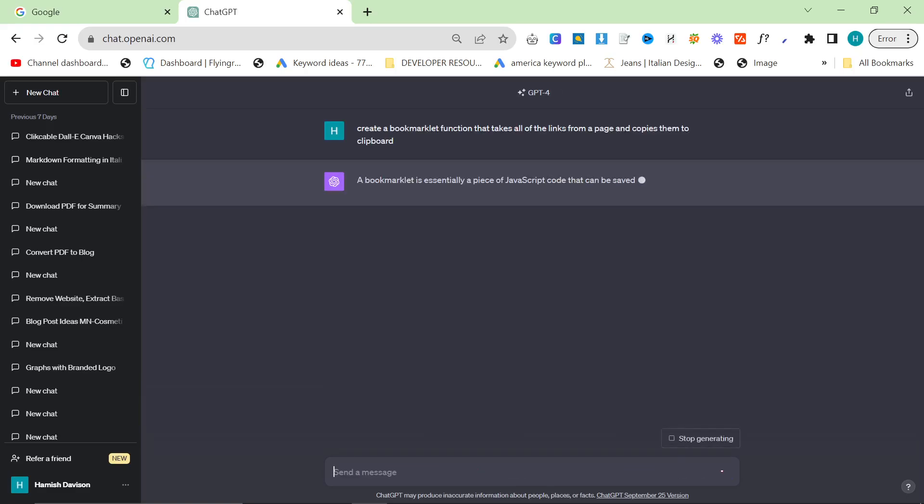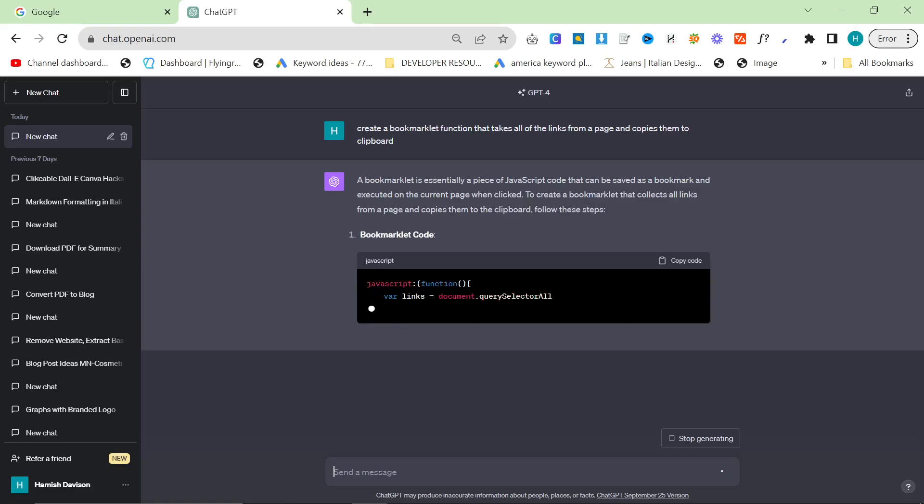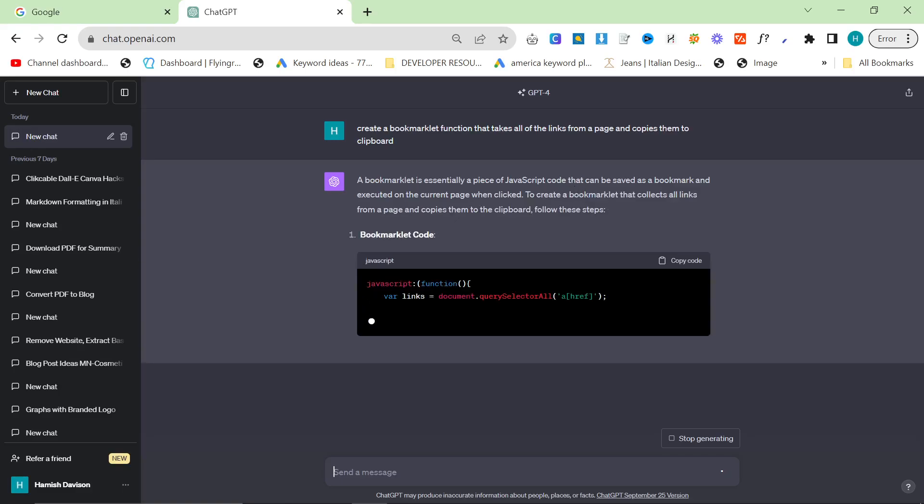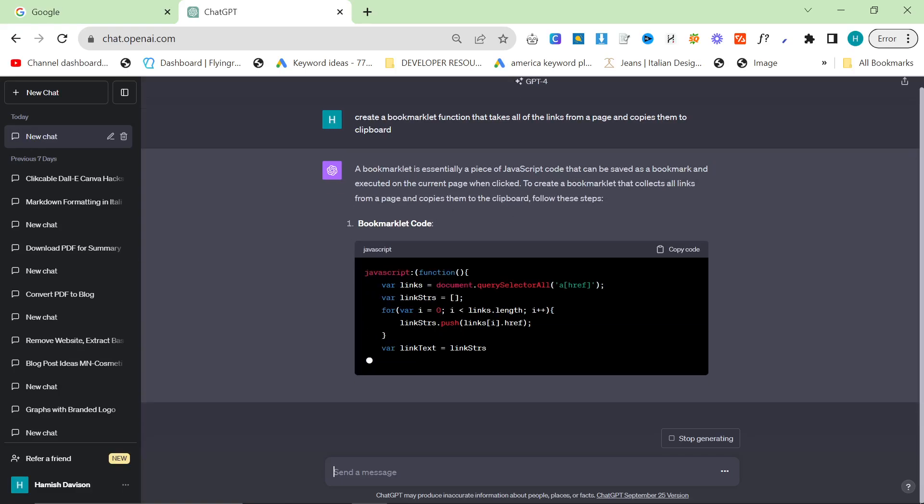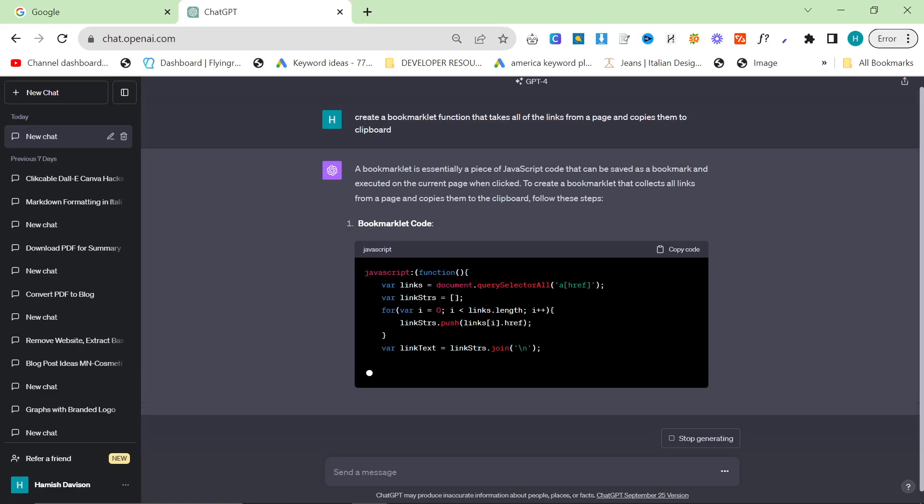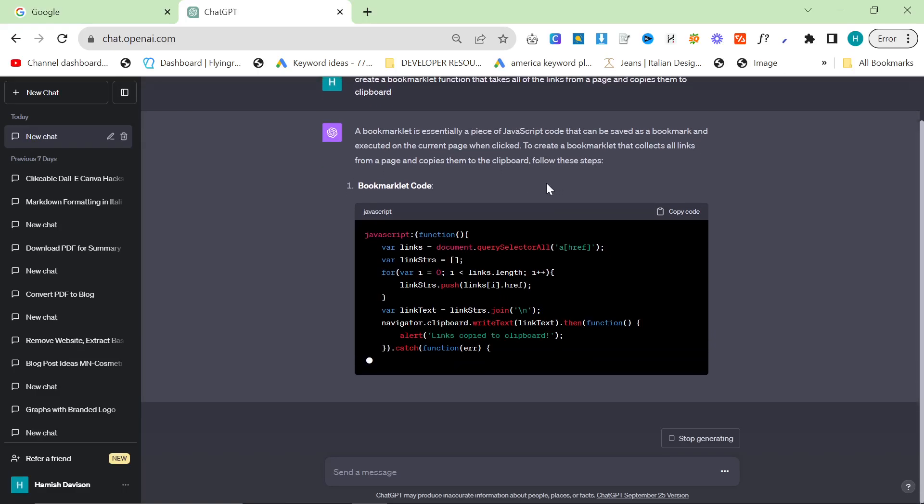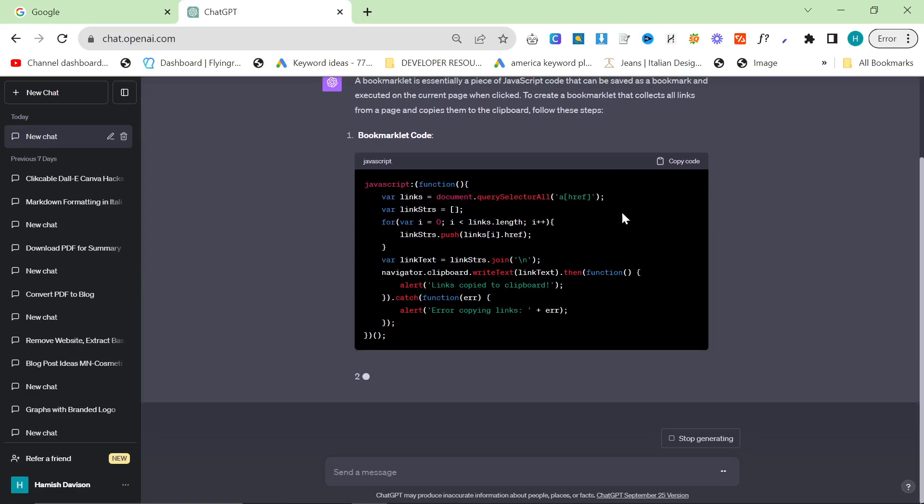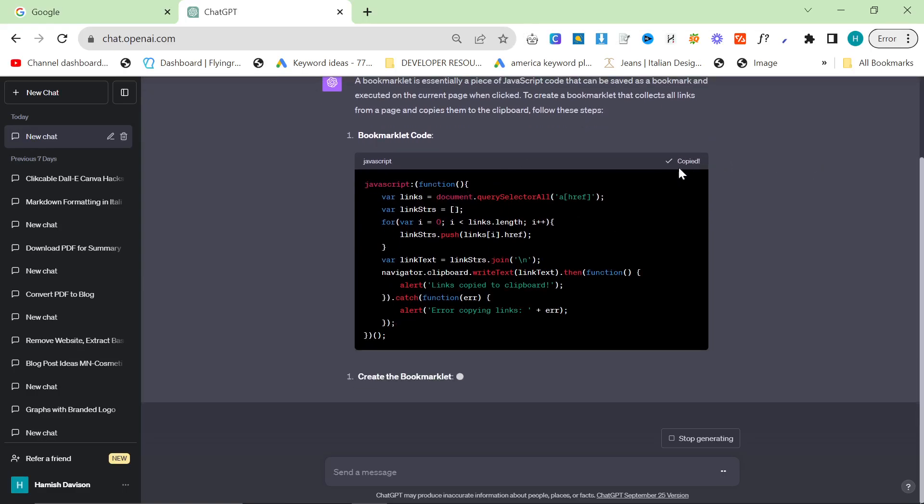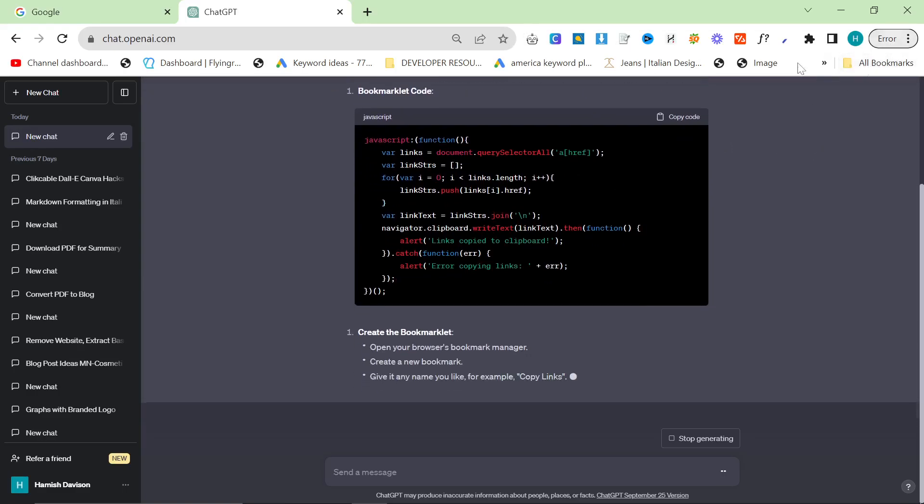So basically what a bookmarklet is, it's essentially a piece of JavaScript code that can be saved as a bookmark and executed on the current page when clicked. To create a bookmark that collects all links from page and copies them to clipboard, follow these steps. So I'm going to copy this here.